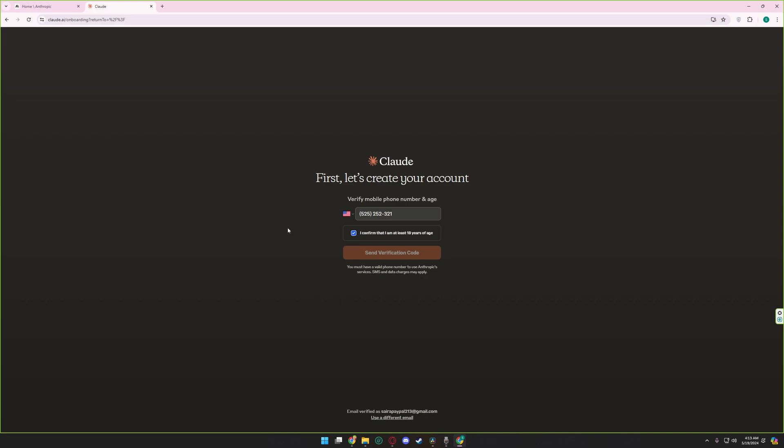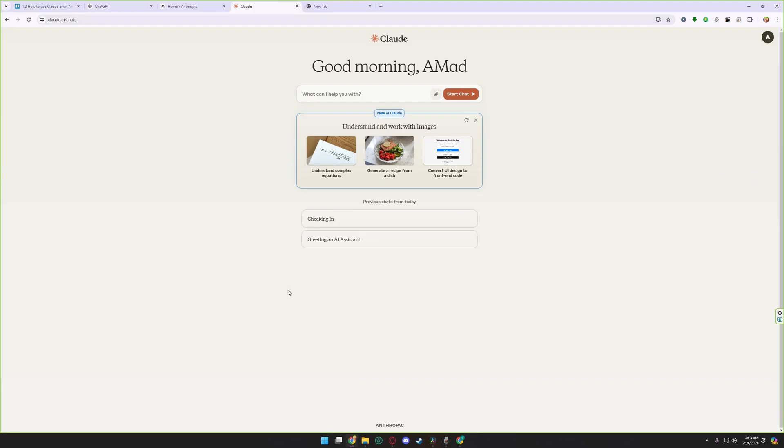After putting your number, click on send verification code. Claude.ai will send you a verification code. After you verify your Claude account, you now have access to your Claude.ai.